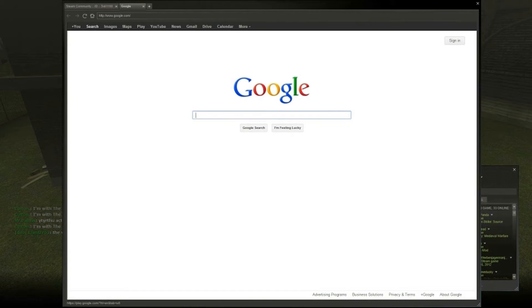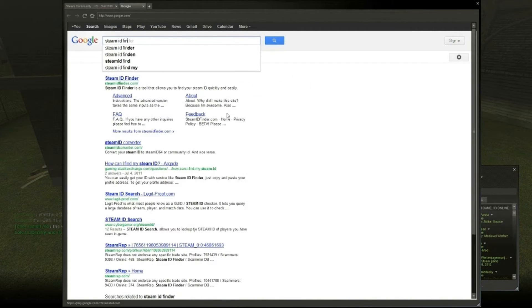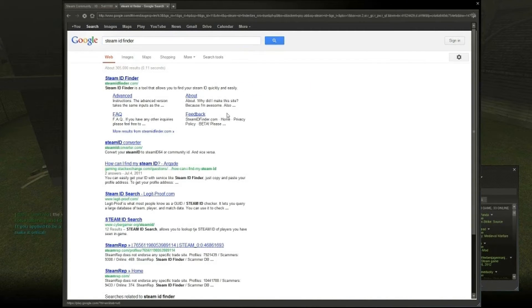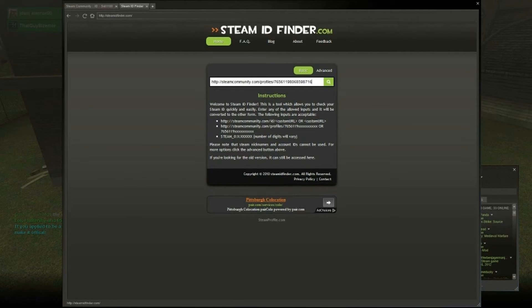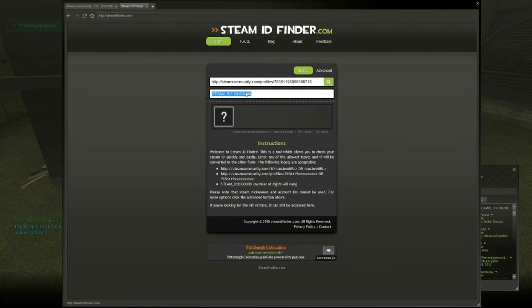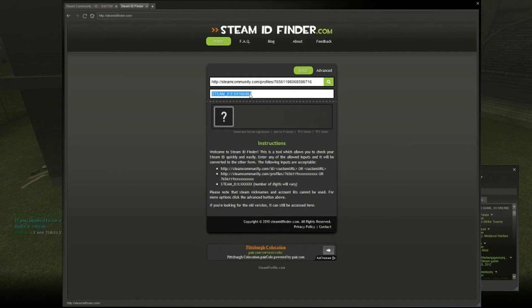Then type in Steam ID Finder and paste this. And right here, it gives you his Steam ID.